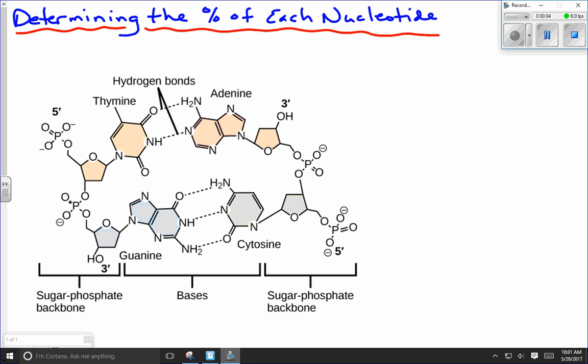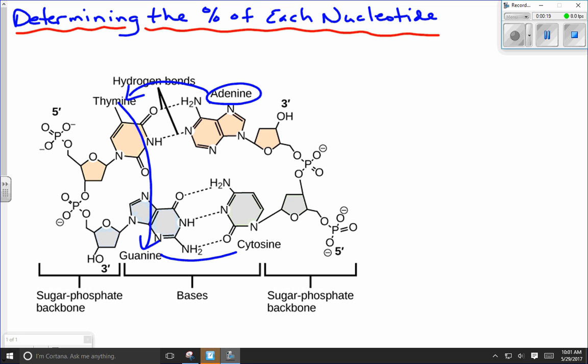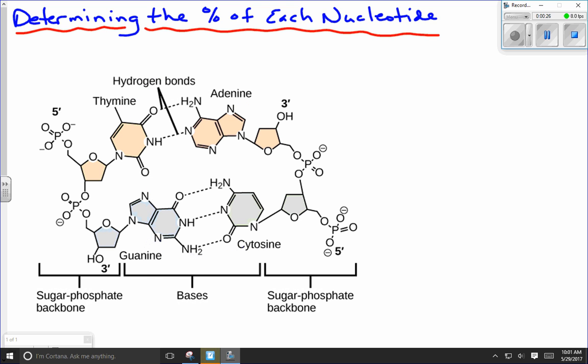In this lesson we're going to learn how to calculate the percentage of any nucleotide in the DNA molecule given the percentage of one of the others. For example, if we were given the percentage of adenine, we'd be able to figure out the percentage of thymine, which would then allow us to figure out the percentage of guanine and then cytosine. We can do all of that as long as we have one of the values.